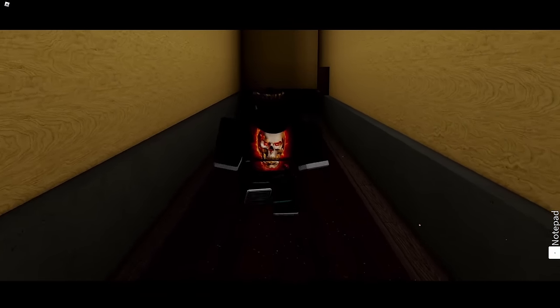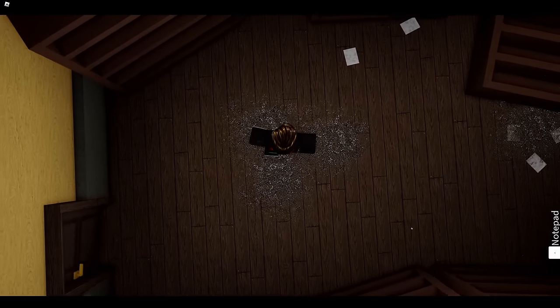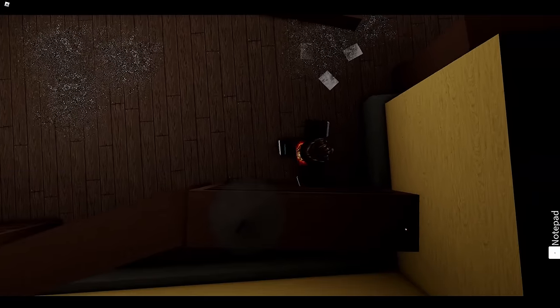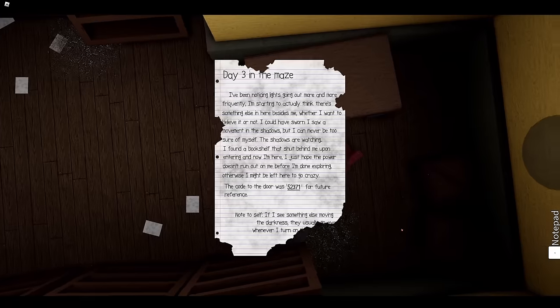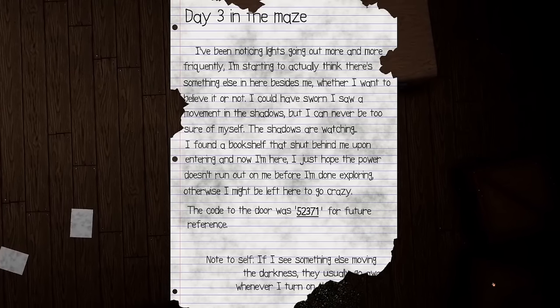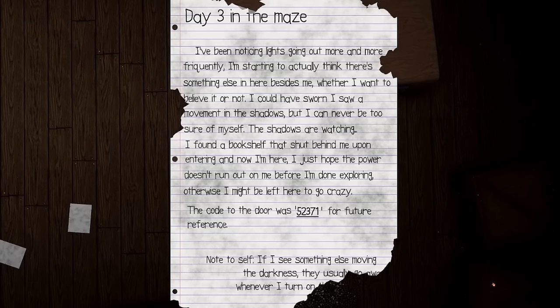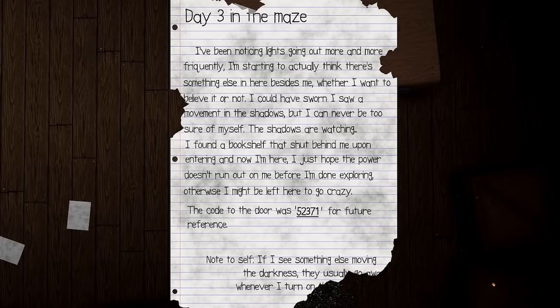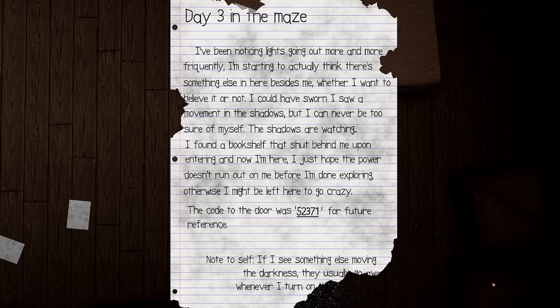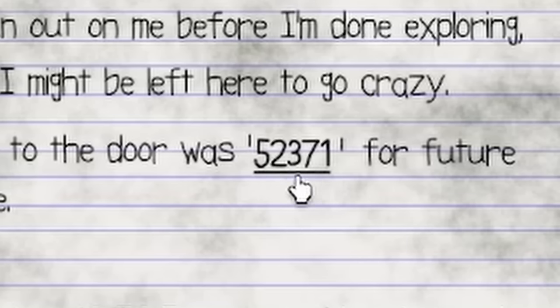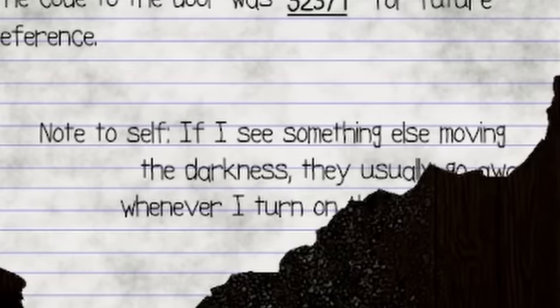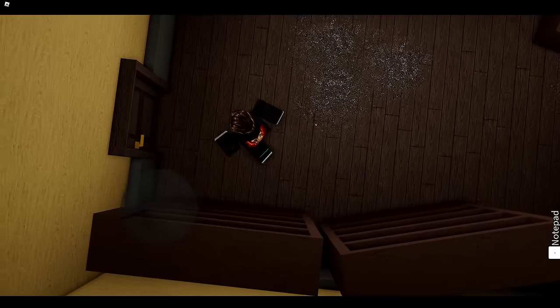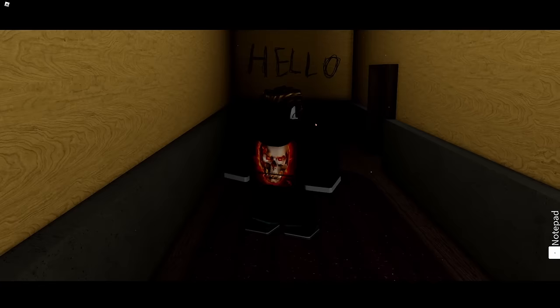Phone jump scare! Damn. The hell? Wait, so what do I use this key for? Stop at the damn phone. Now I'm confusion. Is there something? Whoa, that's a door! Oh, I would never have seen that, I'm not gonna lie. I don't like this perspective. Hi. Oh great, just a bunch of destroyed everything in here. Someone had a fuel day. Day Three in the maze: I've been noticing the lights going out more and more frequently. I'm starting to actually think there's something else in here besides me, whether I want to believe it or not. I could have sworn I saw a shadow moving, but I can never be too sure of myself. The shadows are watching. I found a bookshelf that shut behind me upon entering and now I'm here. I just hope the power doesn't run out on me before I'm done exploring, otherwise I might be left here to go crazy. Five two three seven one. If I see something else moving in the darkness, they usually go away whenever I turn on the lights, so if something happens, turn the lights on.